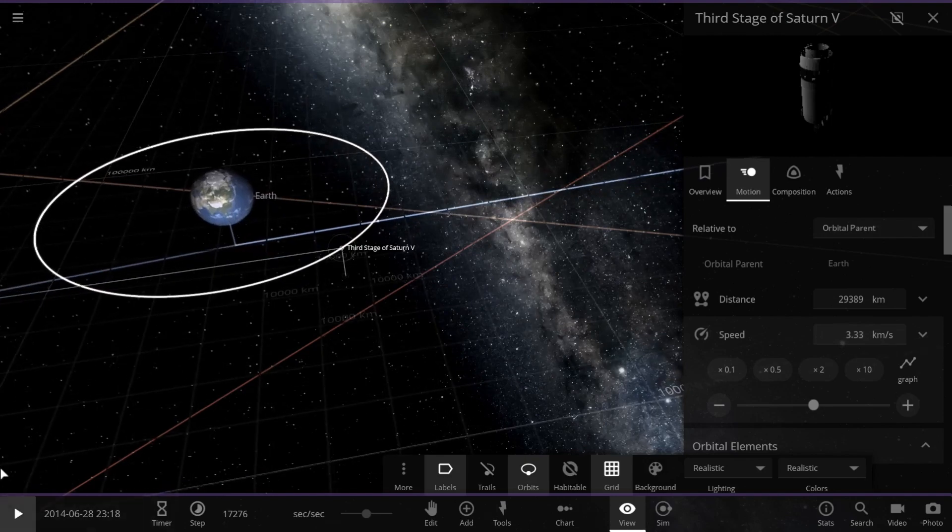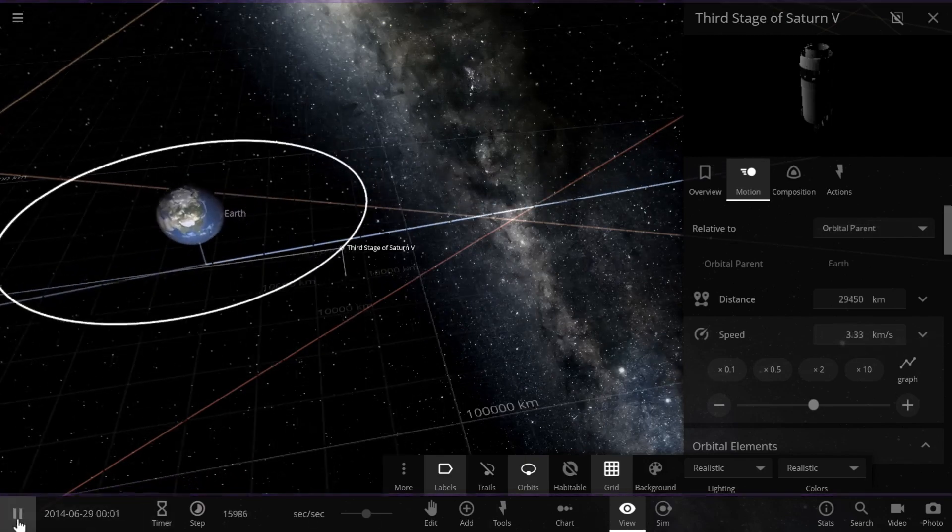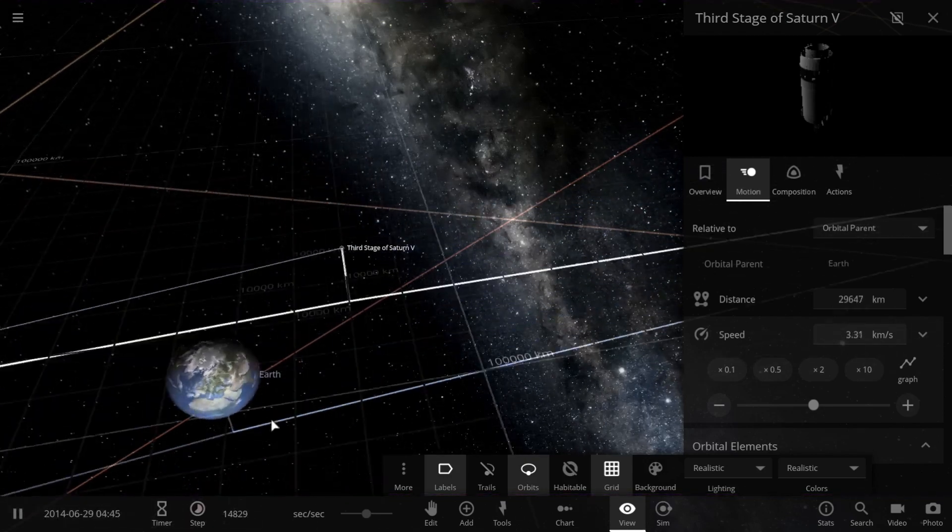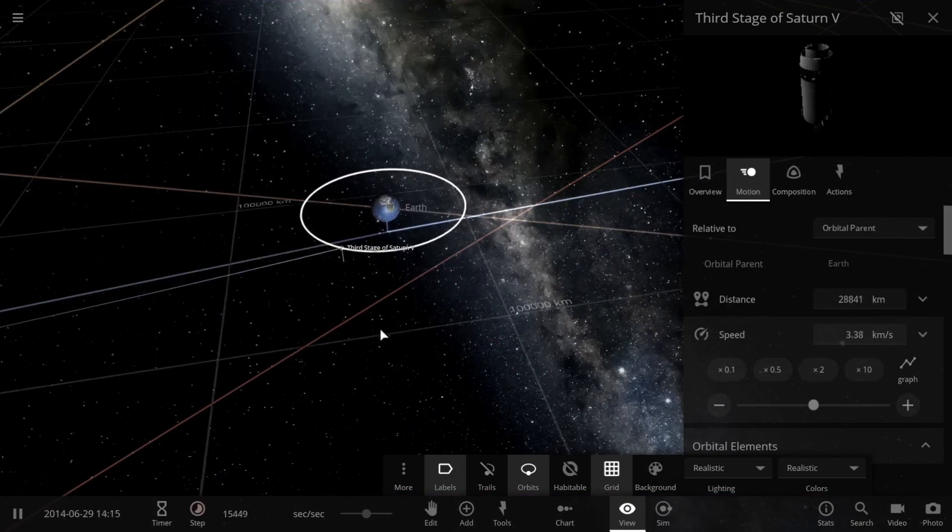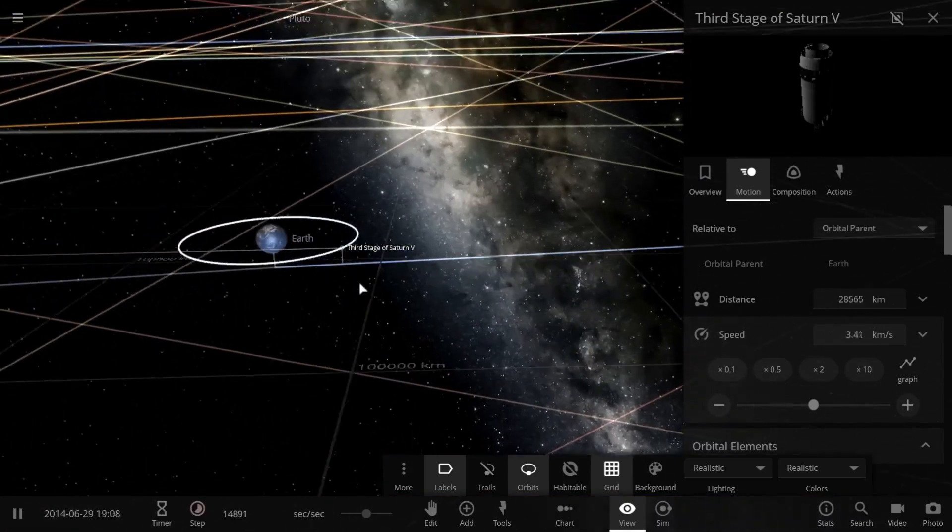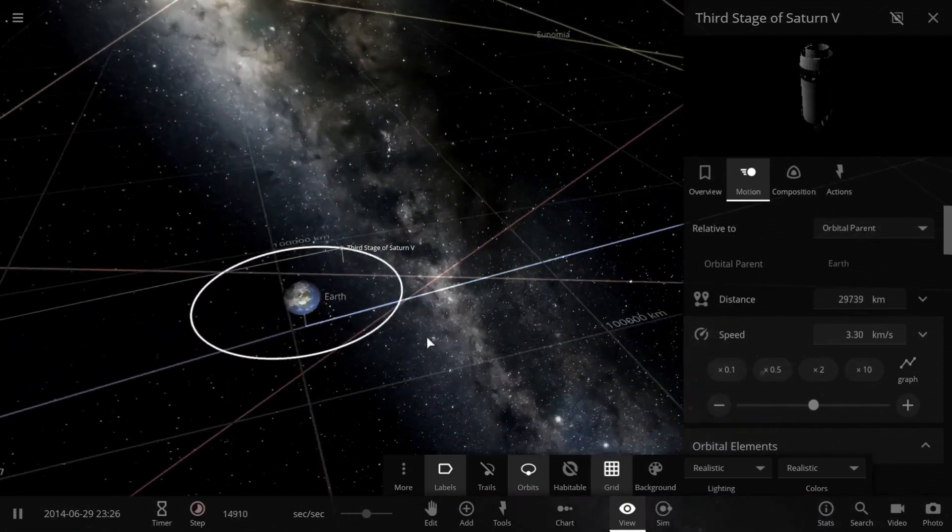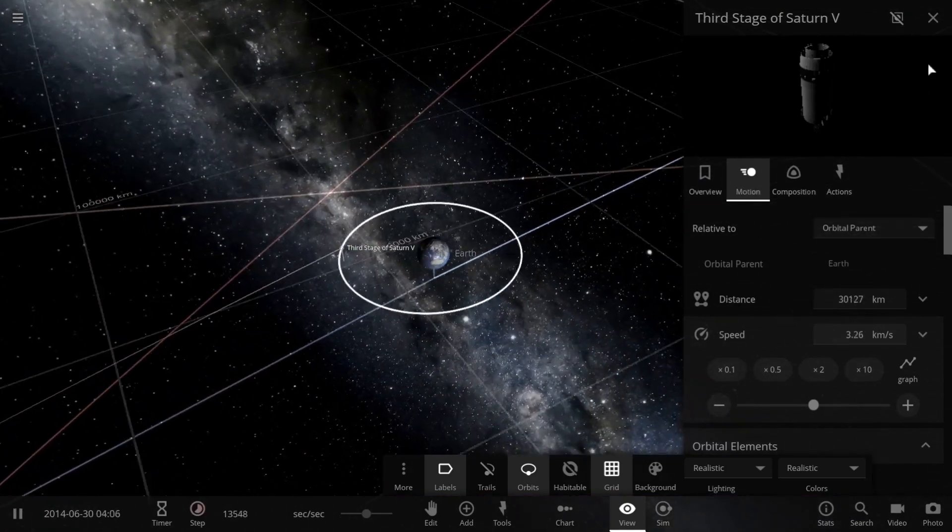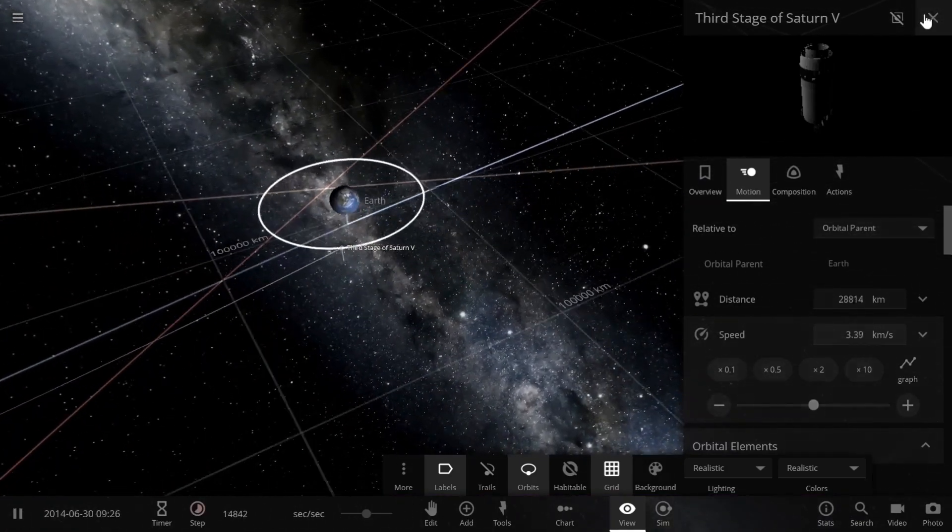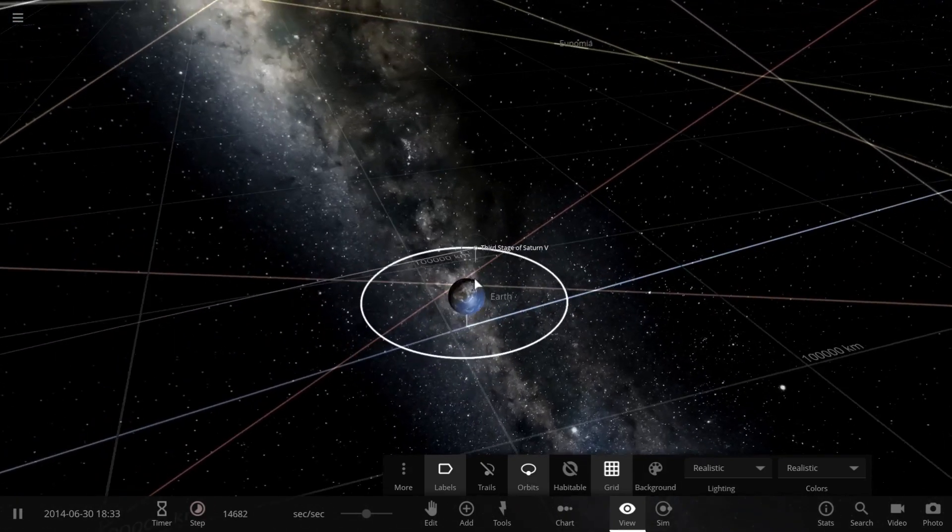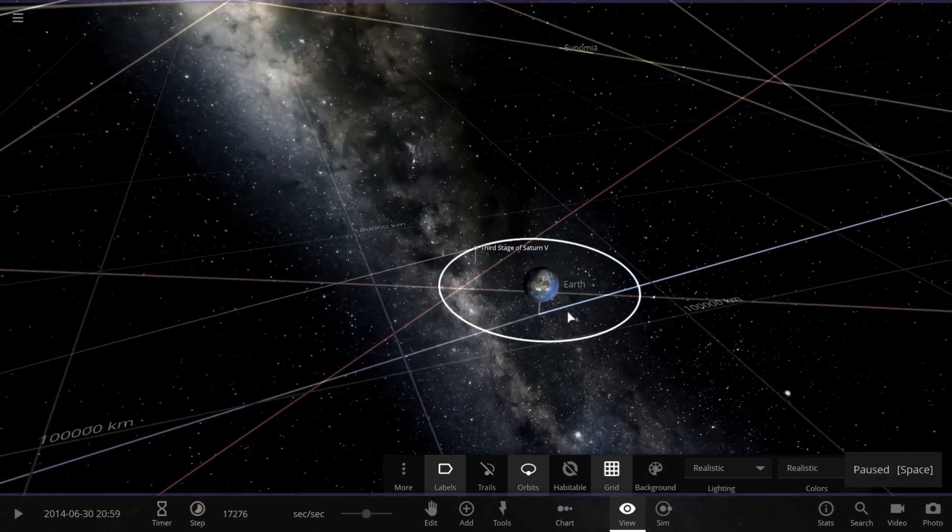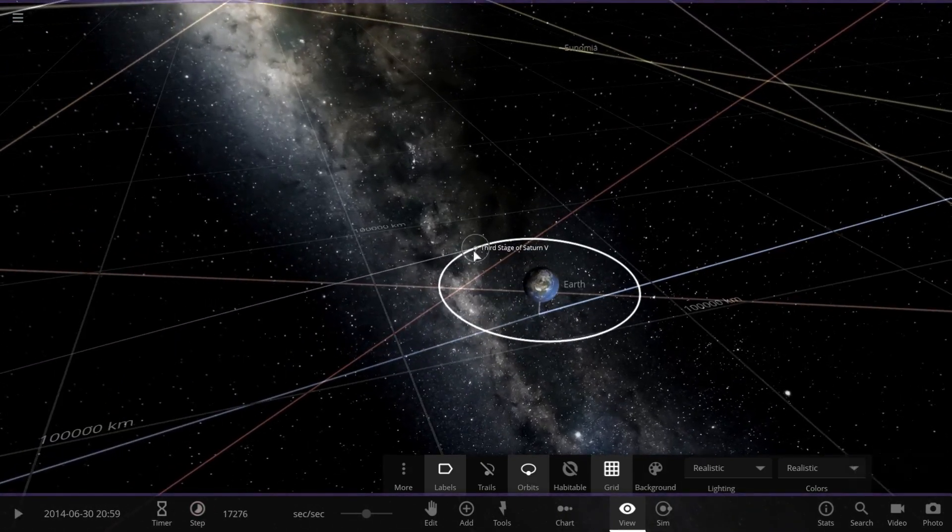These geostationary satellites revolve in the same direction the Earth rotates, west to east. These satellites complete one orbit in about 24 hours, which is the same amount of time it takes for the Earth to rotate once on its axis.